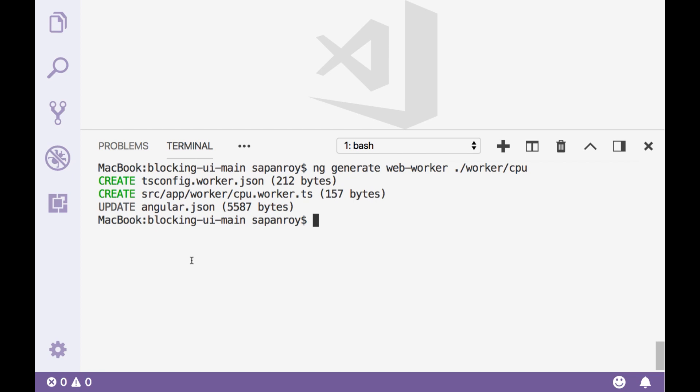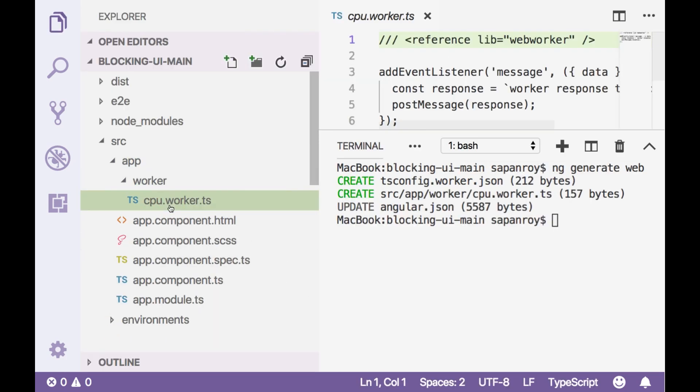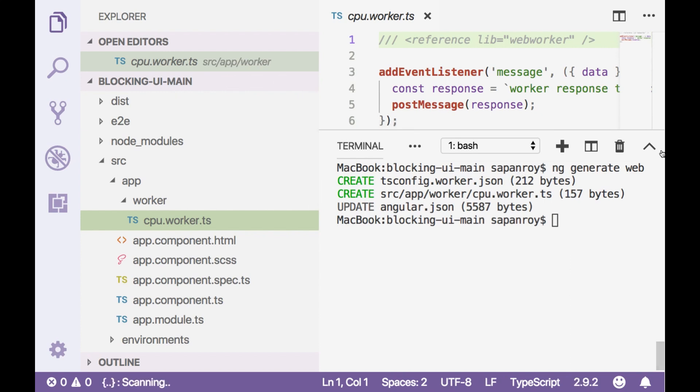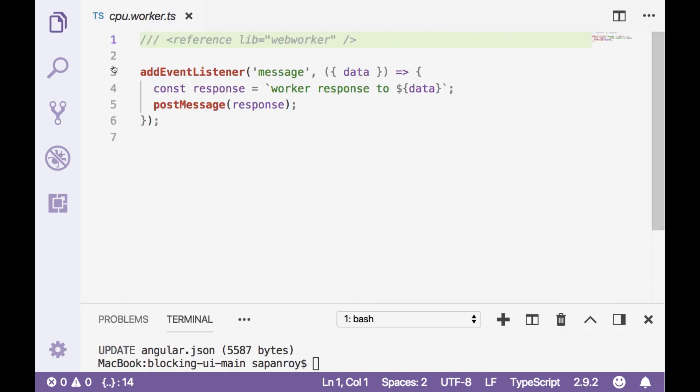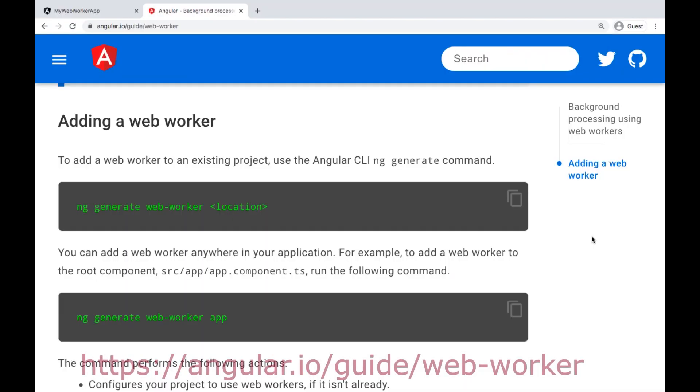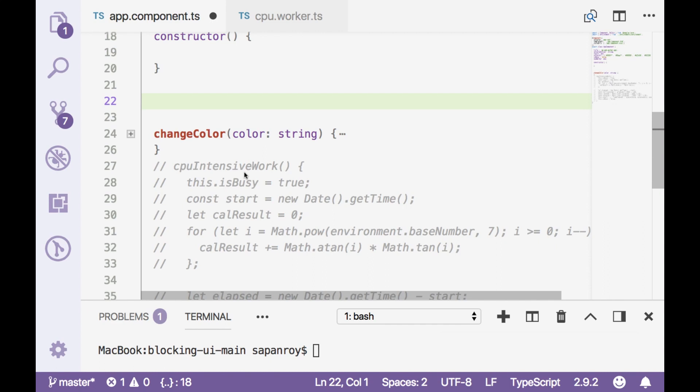So let's look into cpu.worker.ts. Let me close this. You can refer to this link for initial scaffolding. For all the links please look into the description section. You will get all these links over there. We have already generated our worker file.